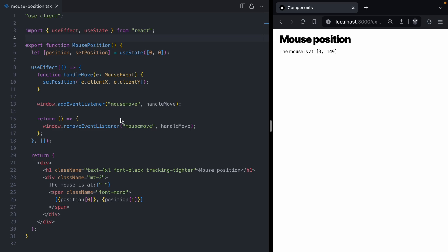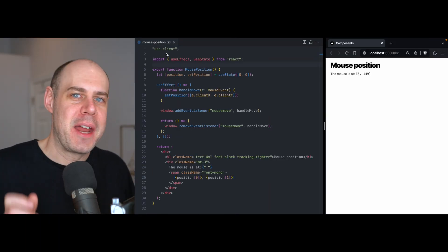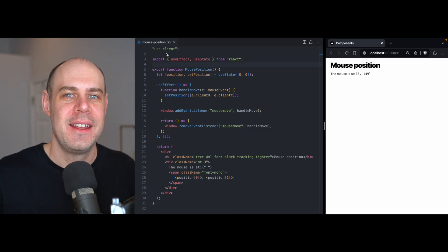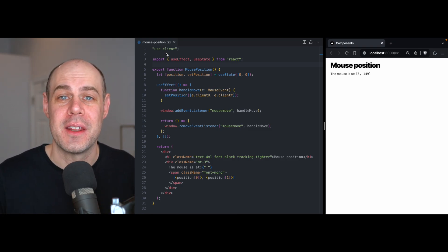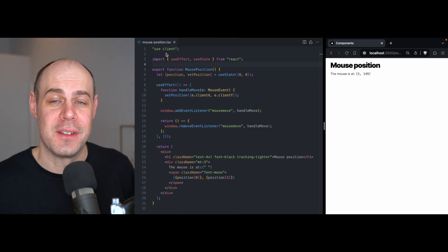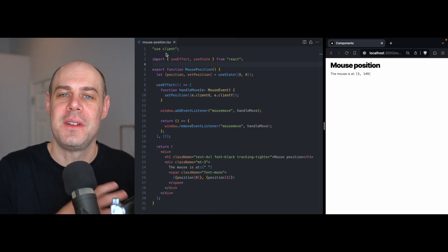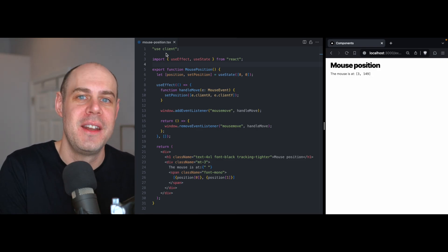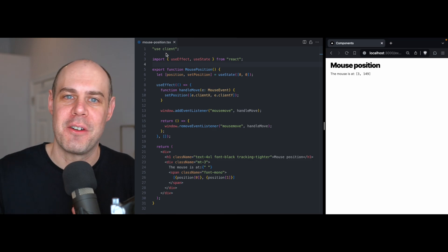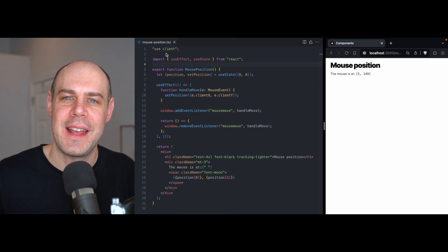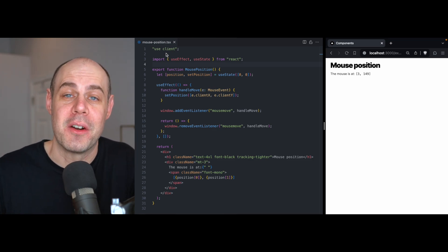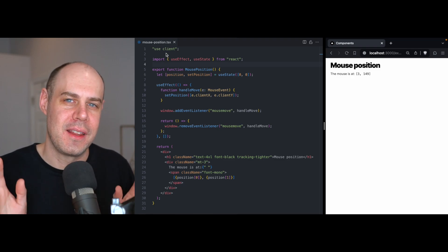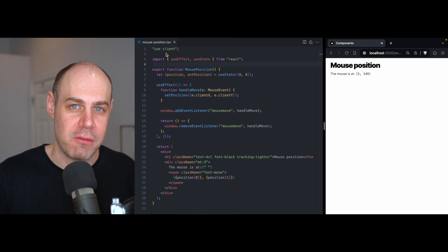One way to answer the question — is it better to run components on the server or on the client — is to just look at the component and look at the features it uses. If the component is talking to a database, then that's better off as a server component. And if the component is being interactive and using state and effects, then that's better as a client component. And that's a good start to answering the question of where components should run.